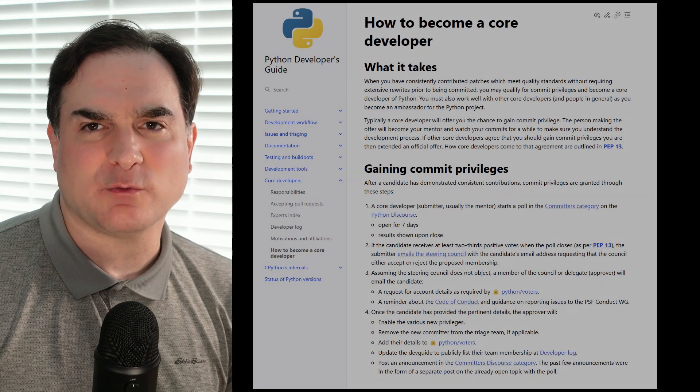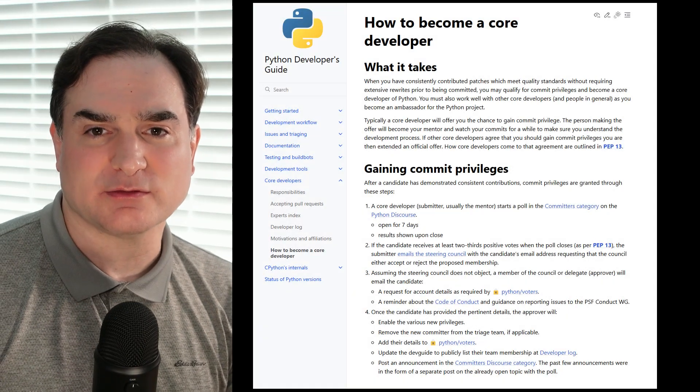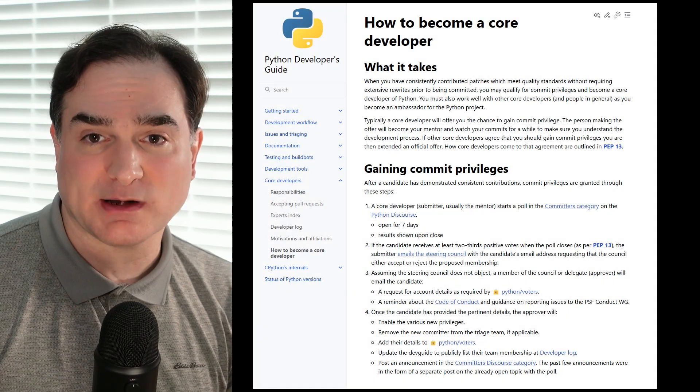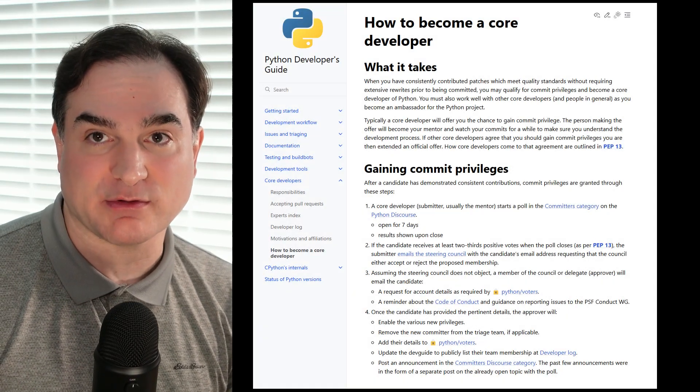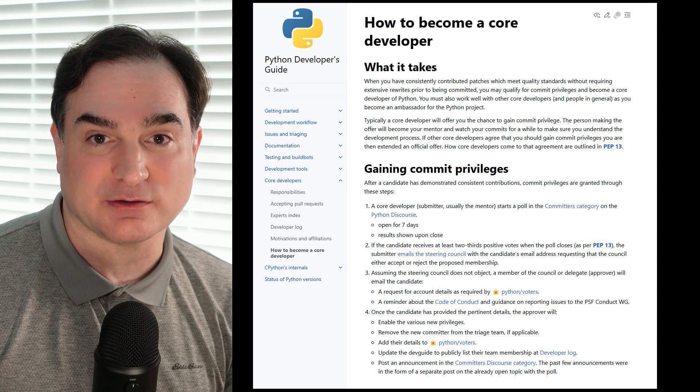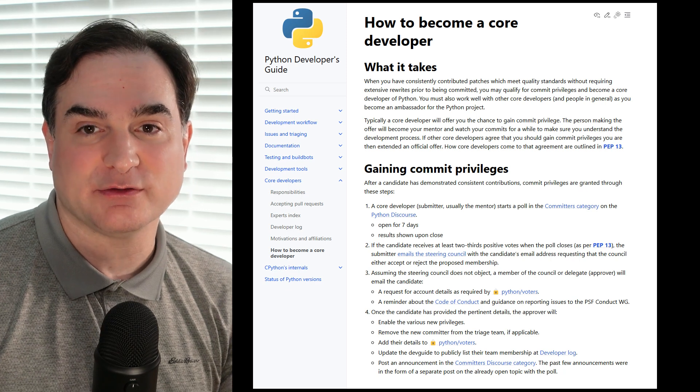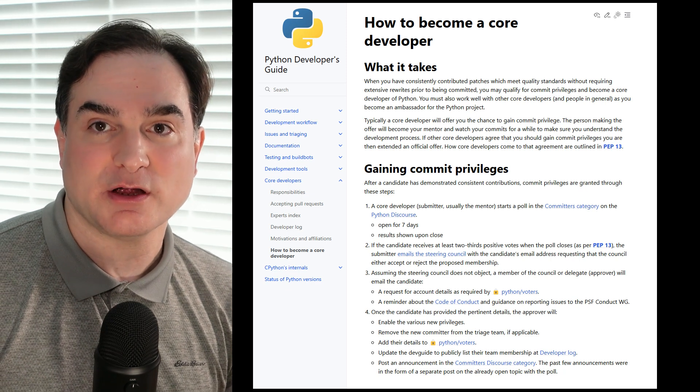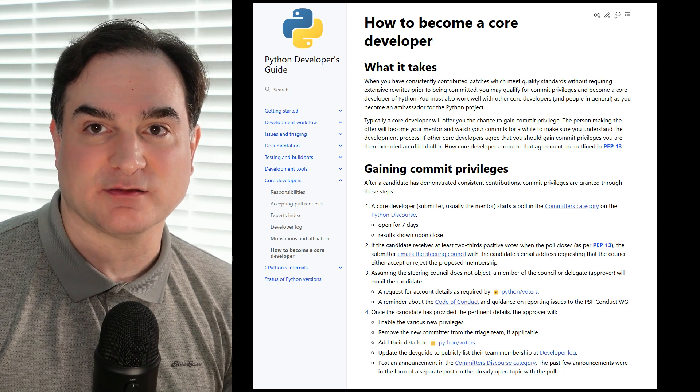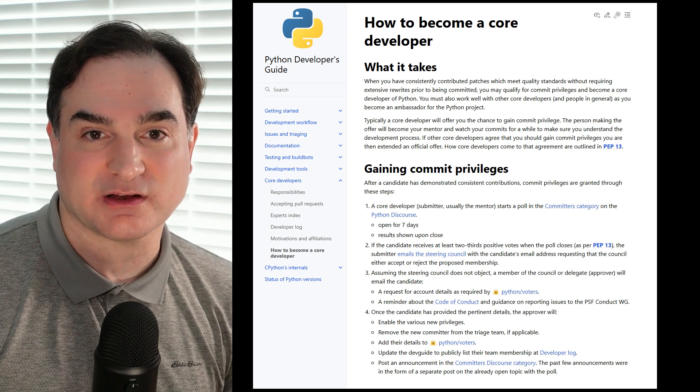And in this video, I'm going to show you how. First off, why might you do this? Well, one, if you want to get more familiar with Python's internals, it can be useful to get familiar with the process of building Python generally.